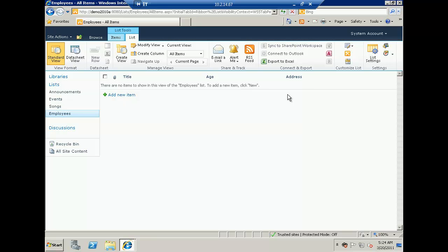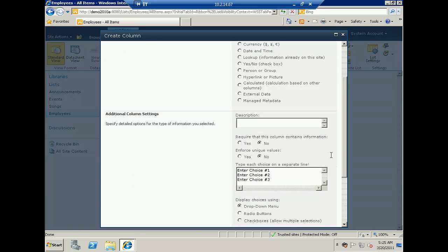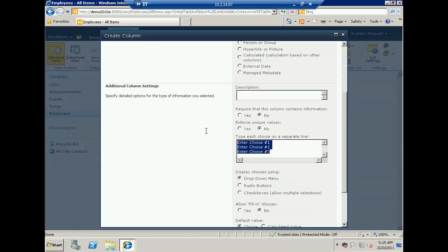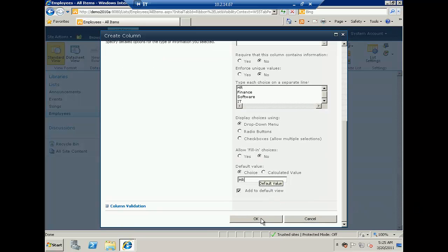Now you can see I have three columns. Another thing I want to show you is how we can create our own view. First I will add a new column named 'department' and select it as a choice. In the choices I will enter HR, Finance, and Software IT. I'll show it as a drop-down, set the default value to HR, and click OK.